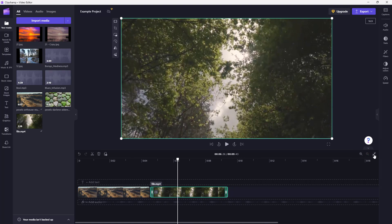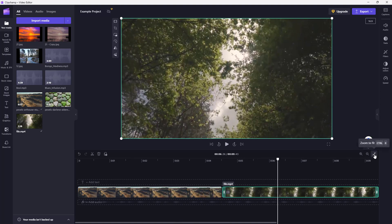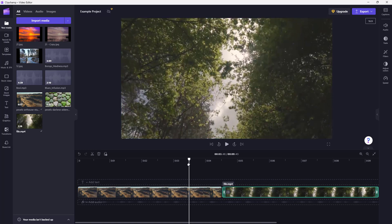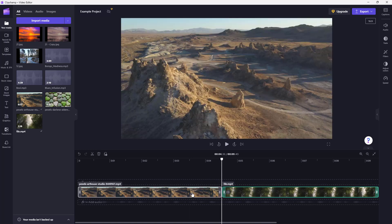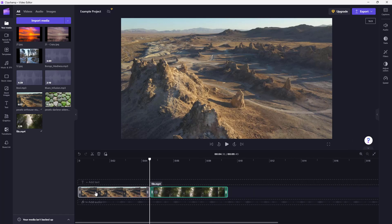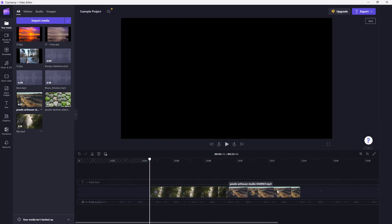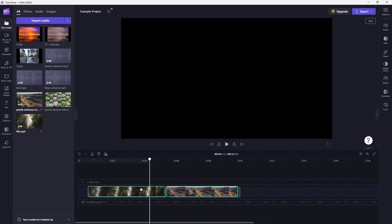You can click 'Zoom to Fit' so that all of your media fits perfectly onto the visible timeline area. That is how you arrange video clips. You can also zoom out and drag a media clip to rearrange it in the timeline.